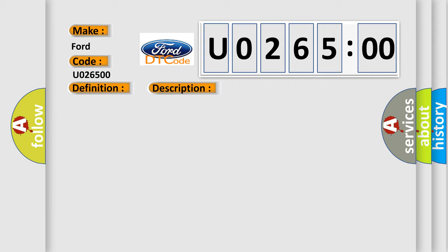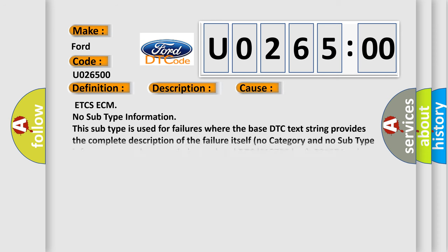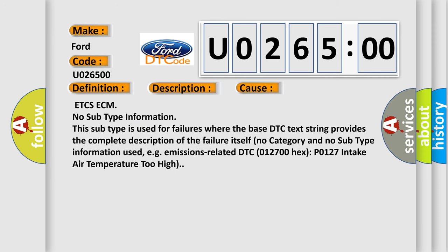This diagnostic error occurs most often in these cases: ETC SECC-M No subtype information. This subtype is used for failures where the base DTC text string provides the complete description of the failure itself. No category and no subtype information used, e.g. emissions-related. DTC 012700-Hex-P0127 intake air temperature too high.